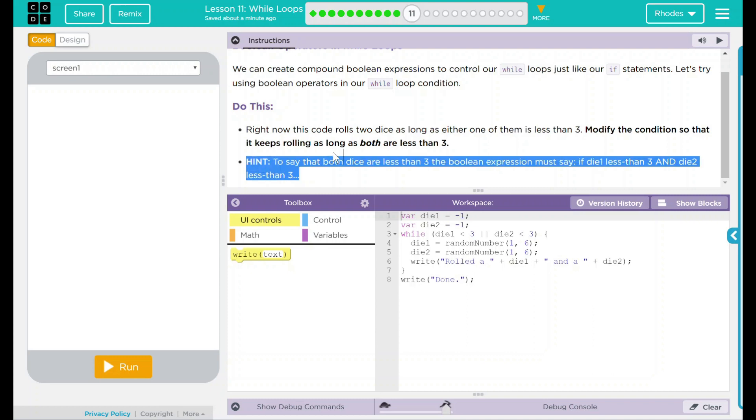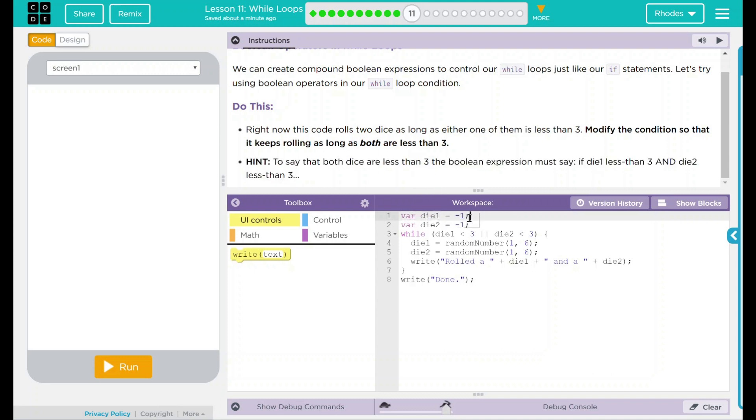Let's go ahead and take a look at our code here. We have variable die one and this one right here is set to negative one and die two is set to negative one as well. Why?